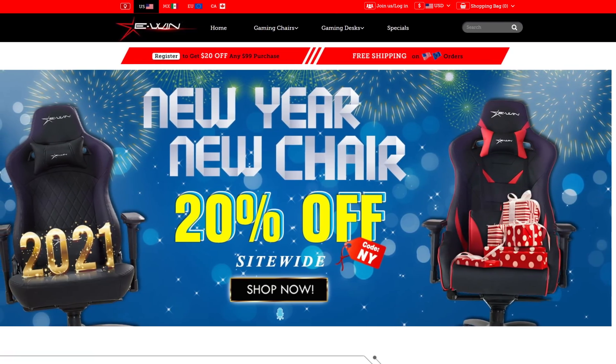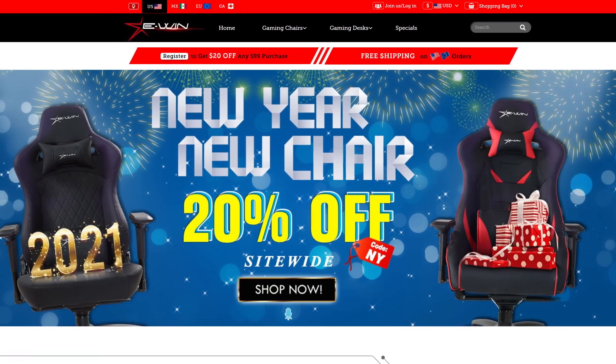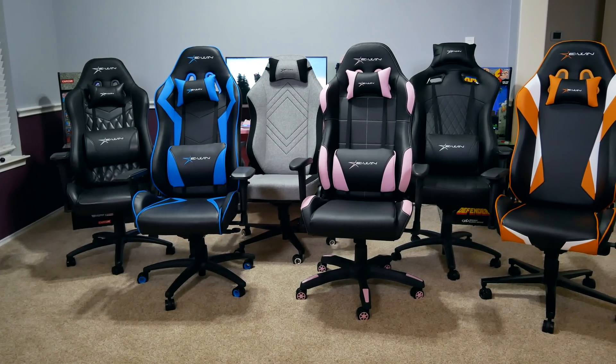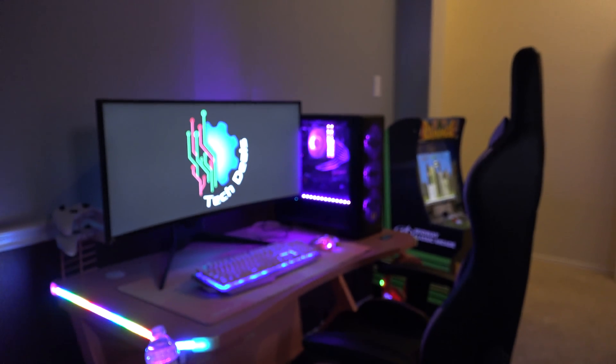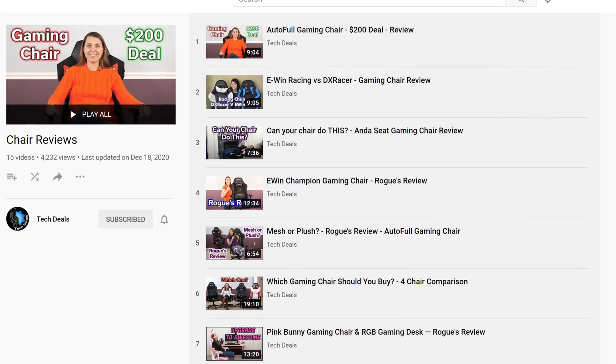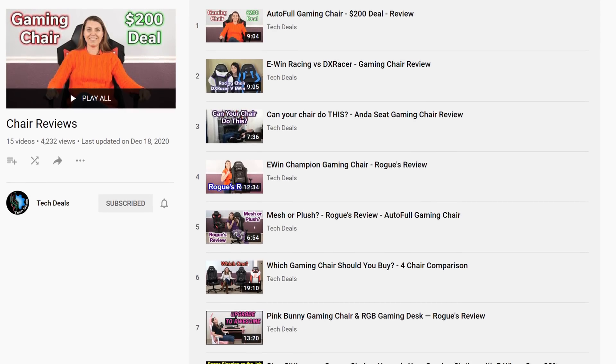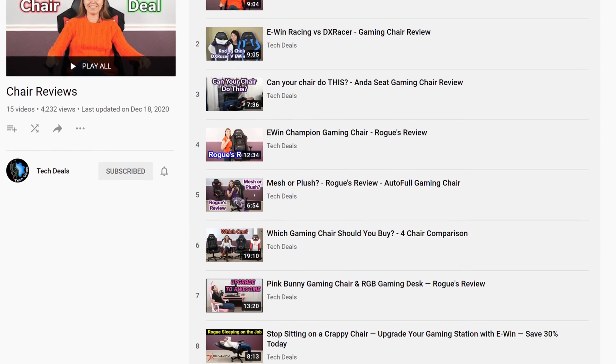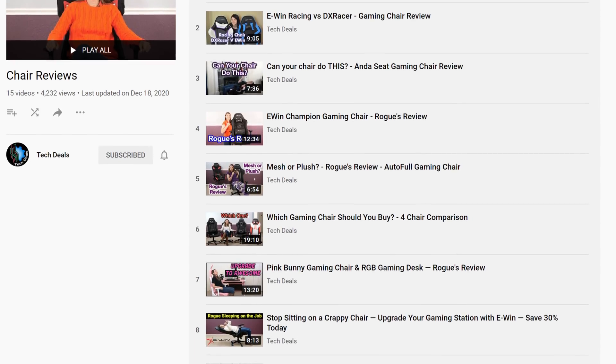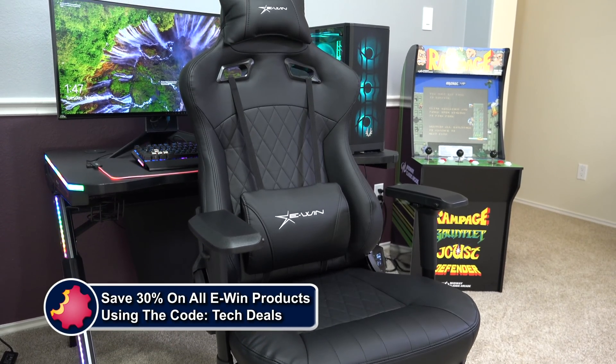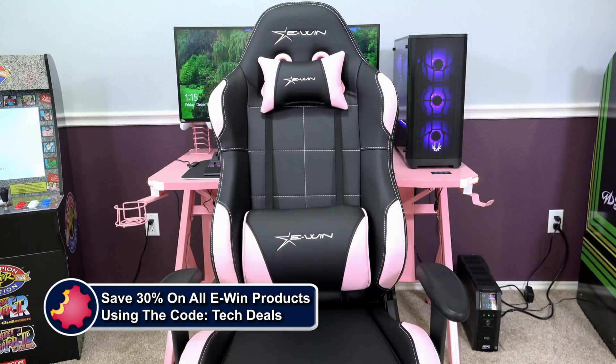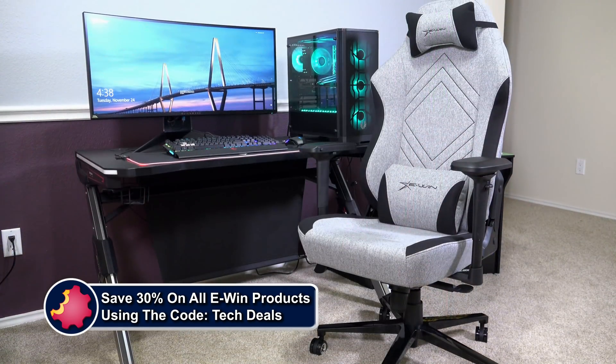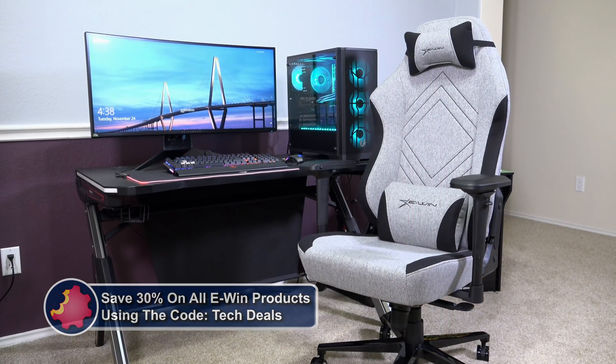Today's video is brought to you by eWin Racing, the best source for gaming chairs and desks for those long gaming sessions. We have a playlist for our eWin chair and desk videos linked in the video description. Save 30% off everything using the discount code TECHDEALS. More details at the end of the video.